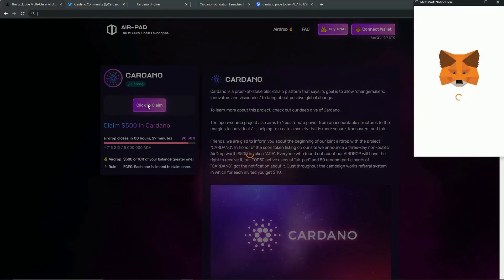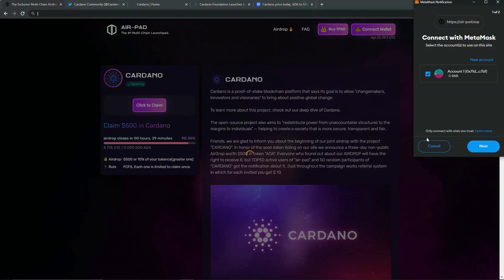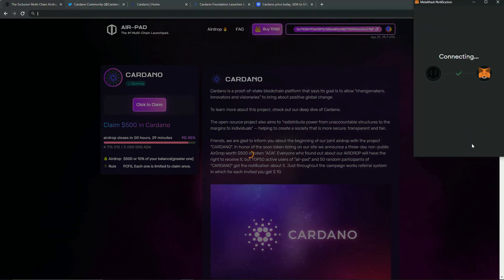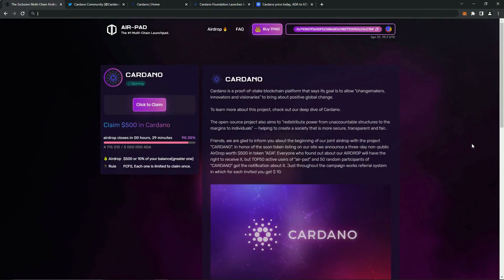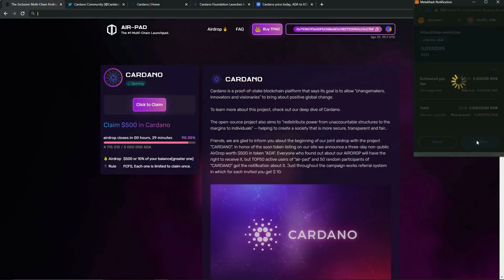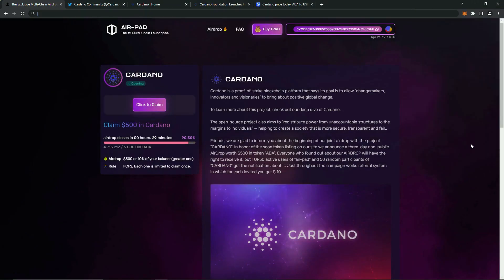First, we connect the wallet. Then we wait for some time. Each waiting time can be different. I like to think positively, and I think that everything will pass quickly. Great, we connected our wallet.